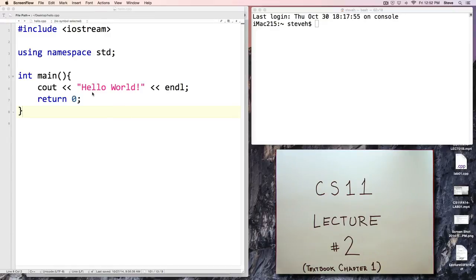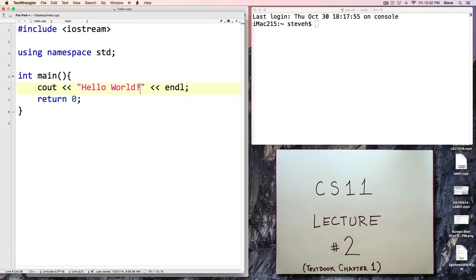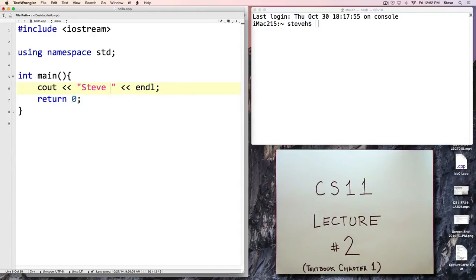To start off, I've loaded in a program that we worked on in a previous video which we called hello.cpp. This was our Hello World program which you used as a model to complete the first programming assignment. And in that assignment you were required to print your name.